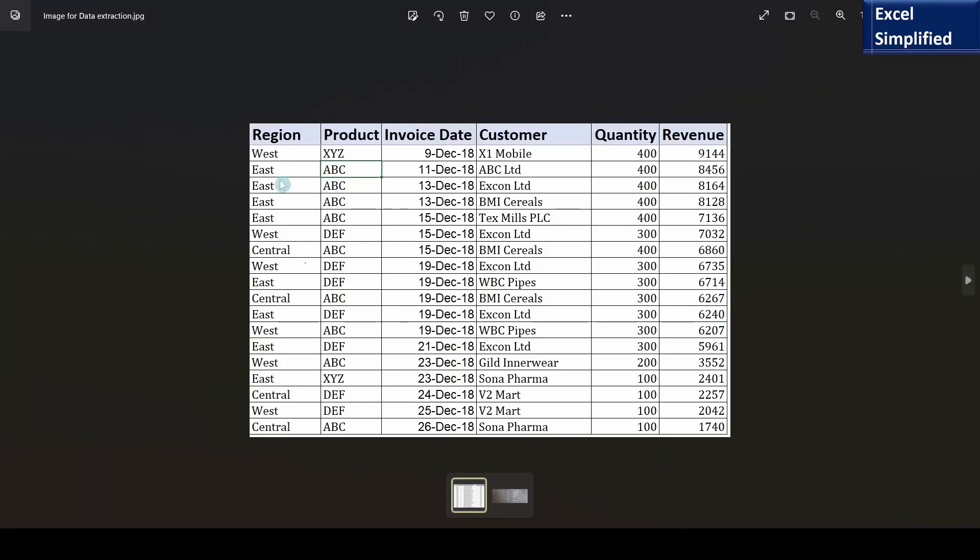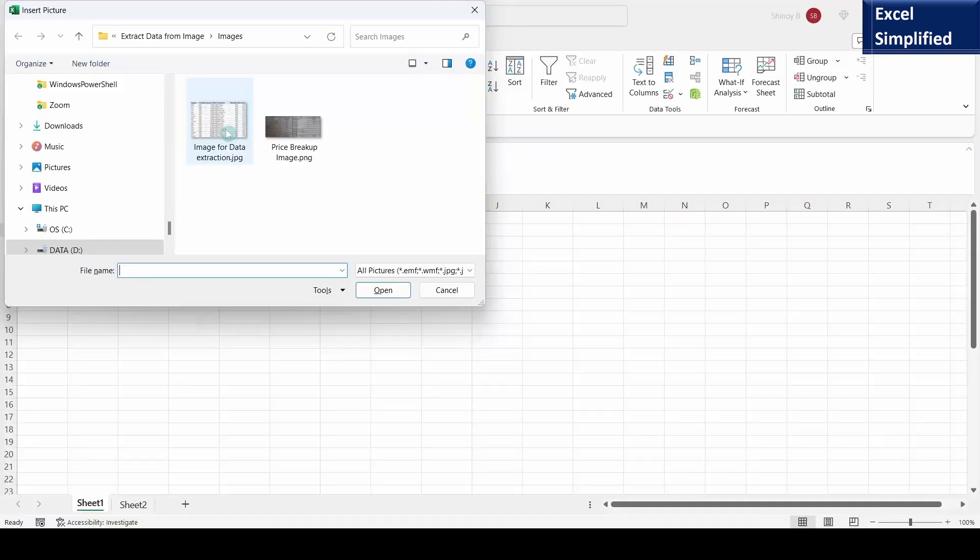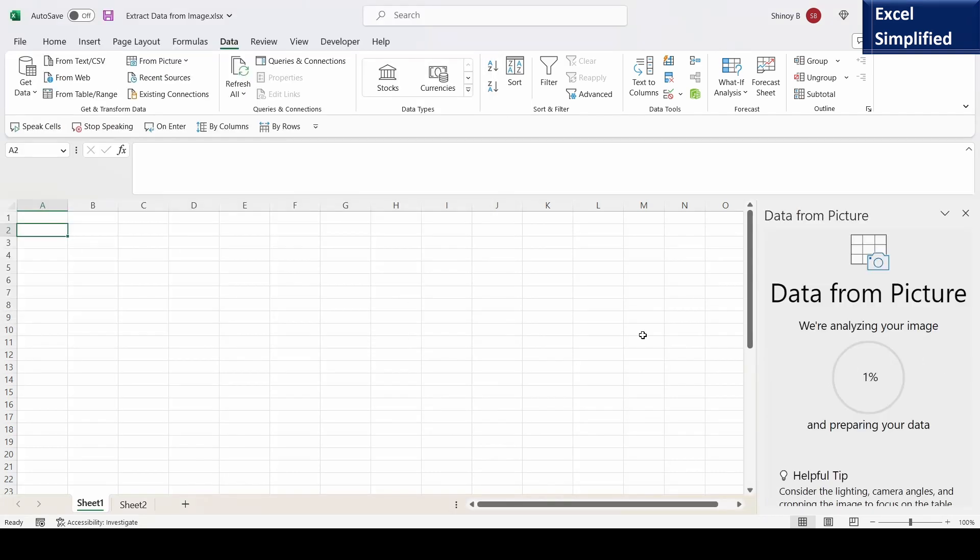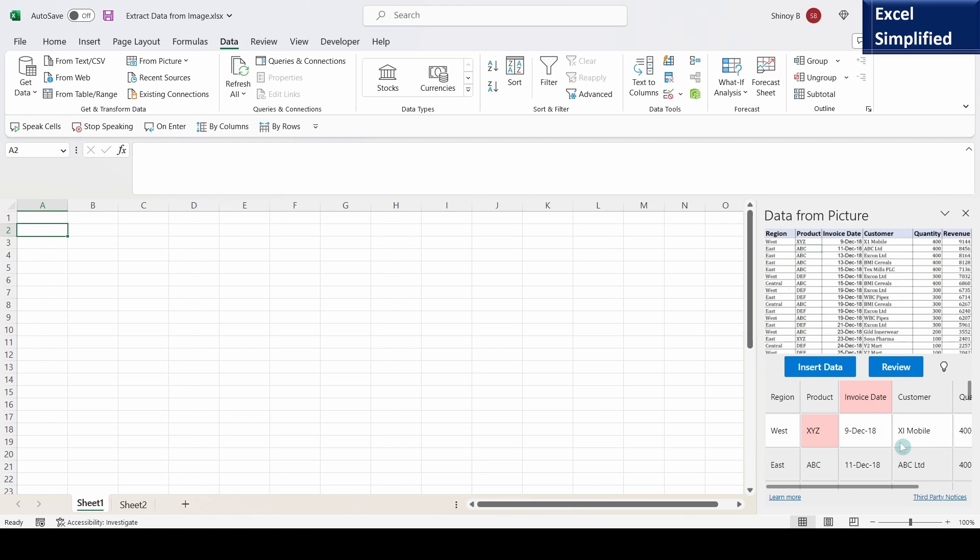It's an Excel data table showing region, product, invoice date, customer, quantity and revenue. Coming back to image selection, I will select this image and click on insert. Excel will start analyzing the picture for extracting data.